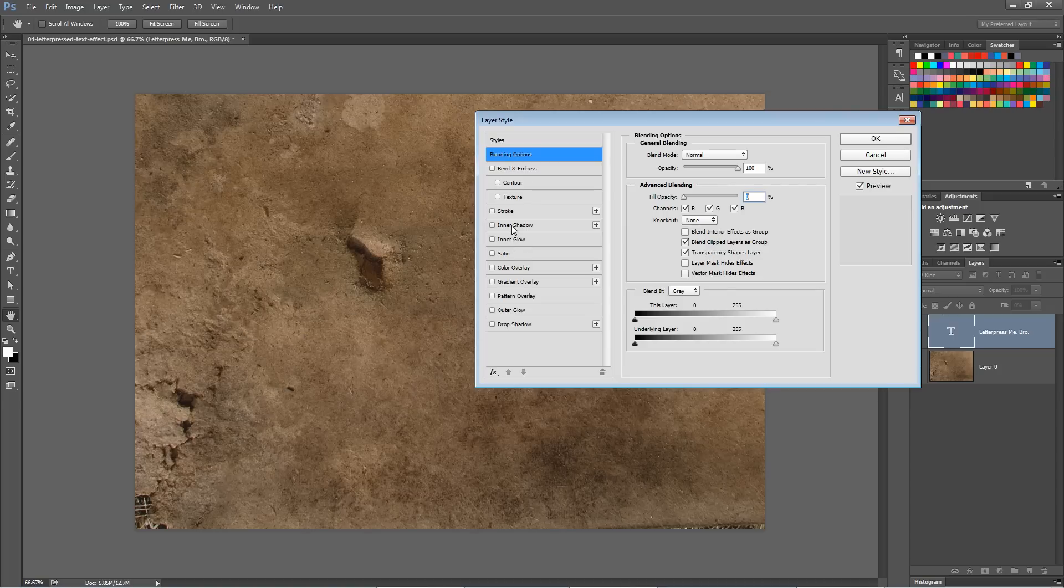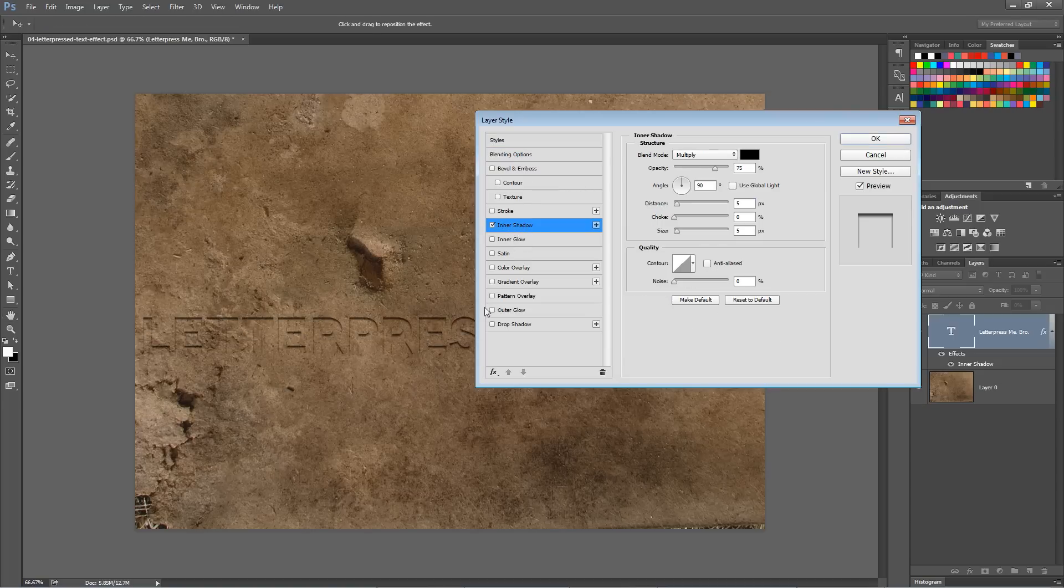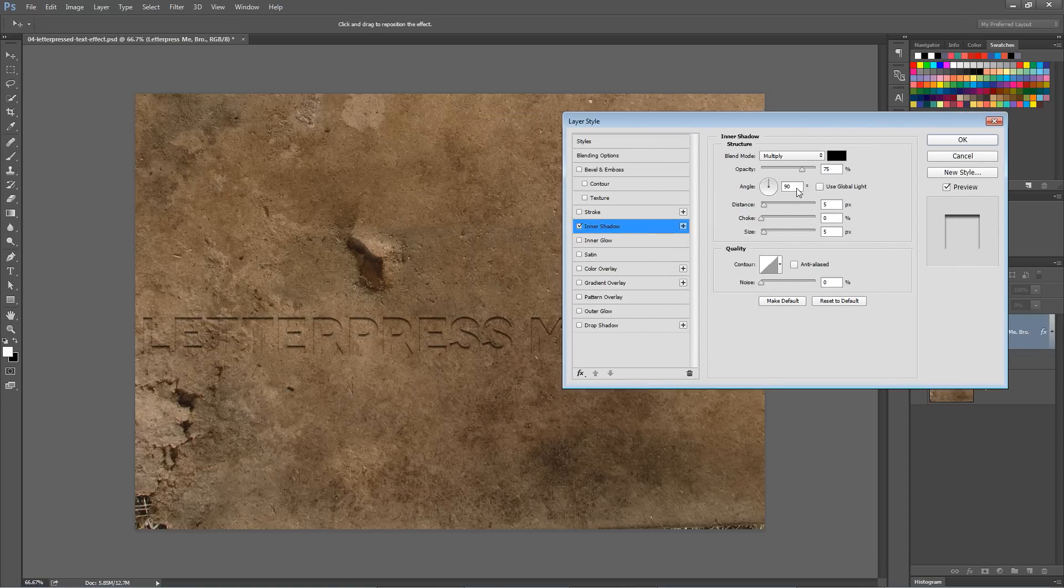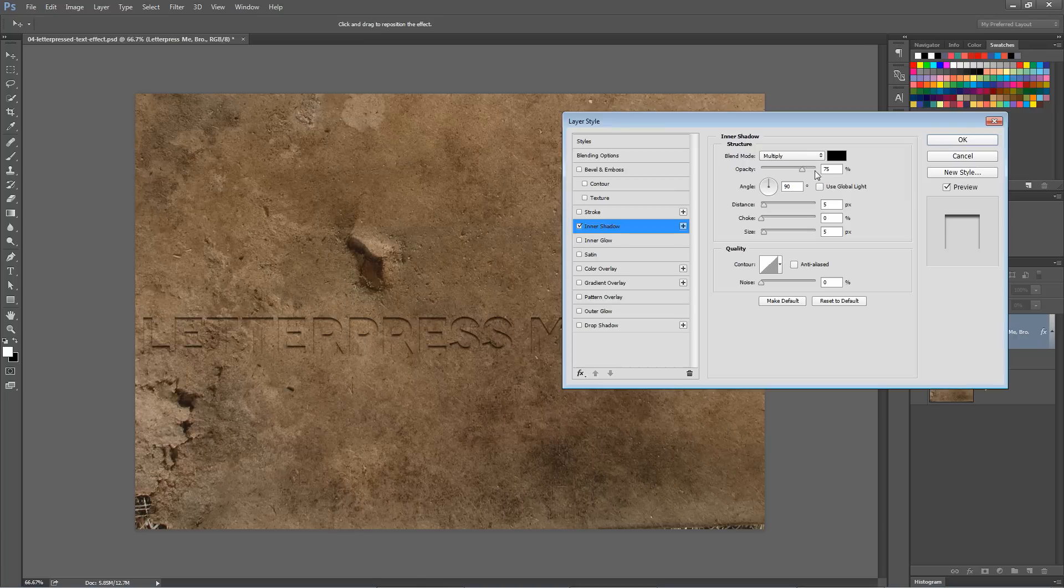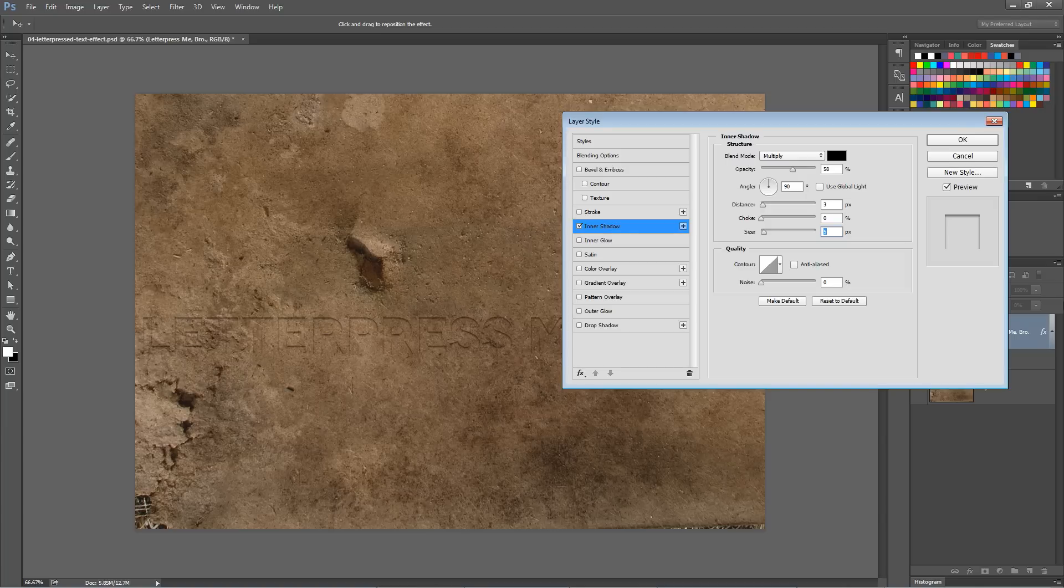But check this out. We can go and choose Inner Shadow. Now with Inner Shadow, I'm going to leave my angle at 90%. I can leave my blend mode at Multiply. That's fine. I'm going to reduce the opacity of my shadow to about 55%, 60%. Change the distance to about 3 pixels and the size to 1. It's going to give us a nice hard shadow on the top of our letters.